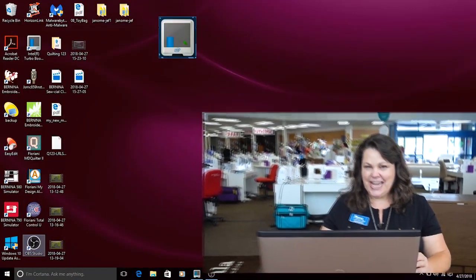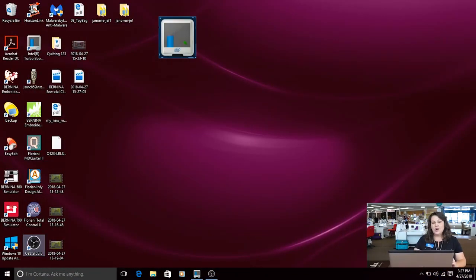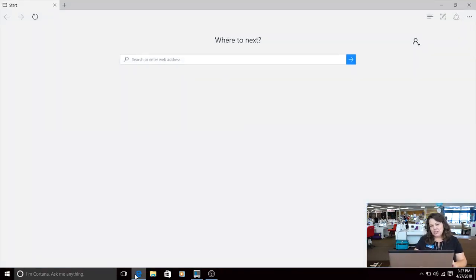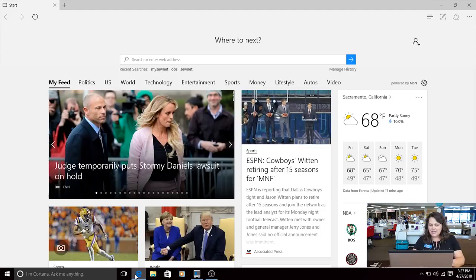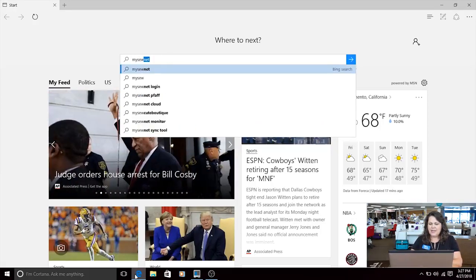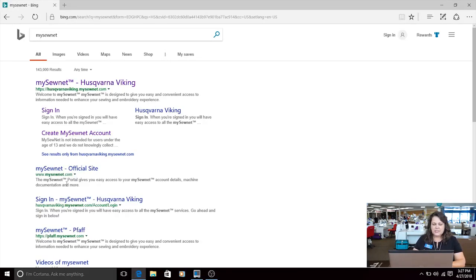We are going to take you step by step on how to get into the SewNet and create your account. First I'm going to open my browser, so I've gone down to the internet and in my search engine I'm going to type in my SewNet. It's really that easy. Now that I have that in there, I'm going to choose the first one right on top.